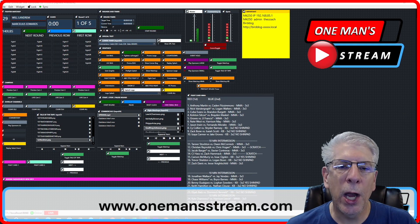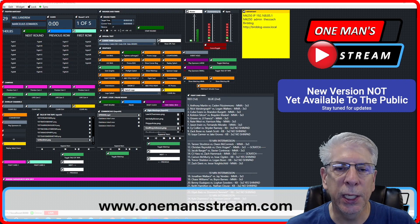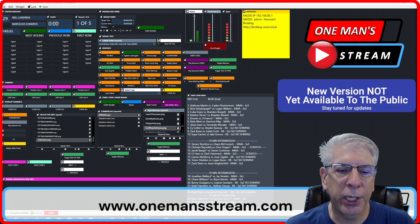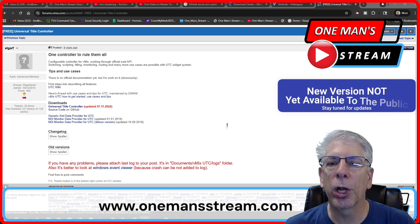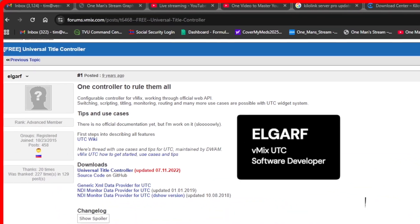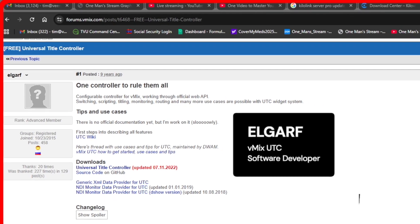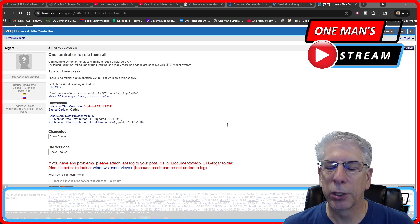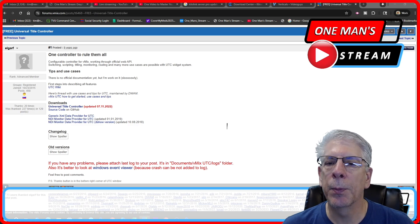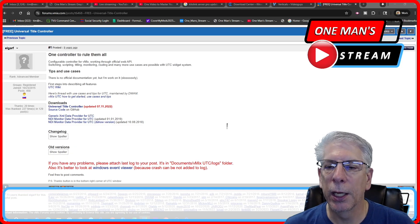It's been quite a while since there's been any major developments in vMixUTC, and I'm happy to say that the project has once again been picked up. The gentleman that has done all the work on this project, his name is Elgar. This is open source software so everyone can use this. Just think about the number of hours that it's taken to put this program together — I'm sure it's been a huge chunk of time.